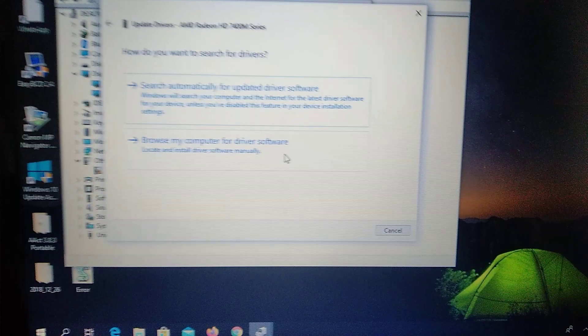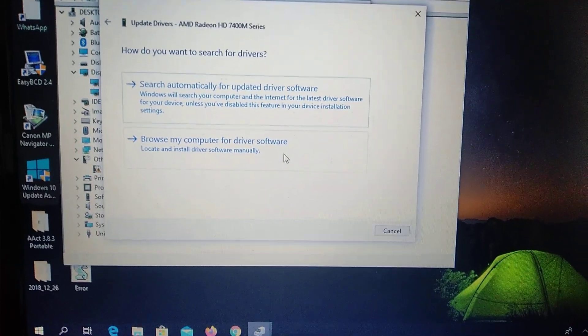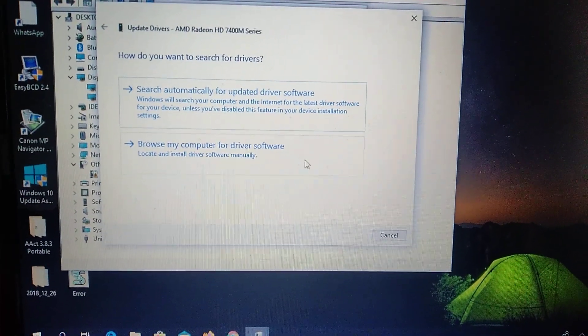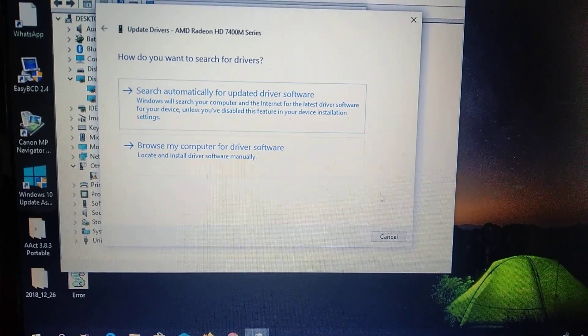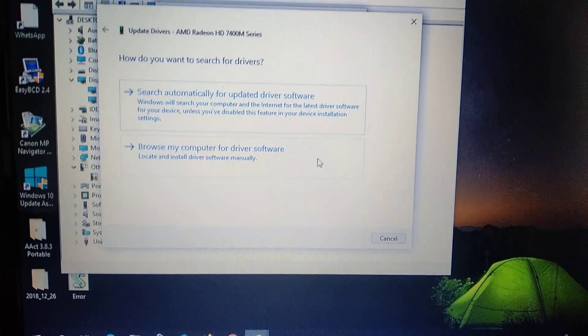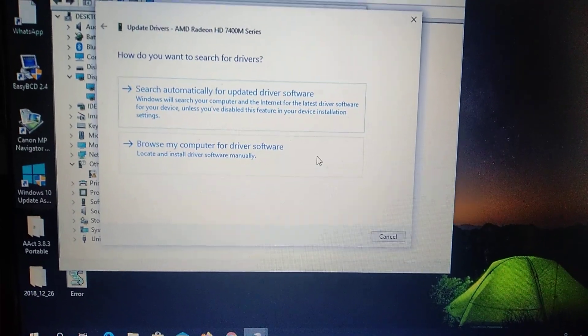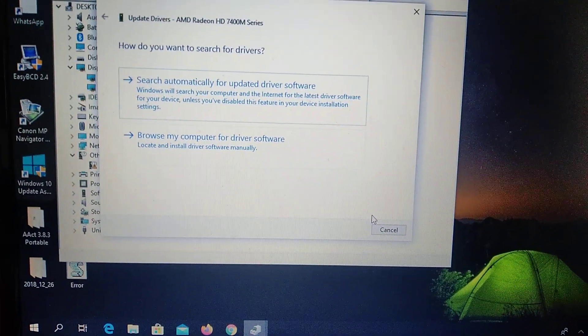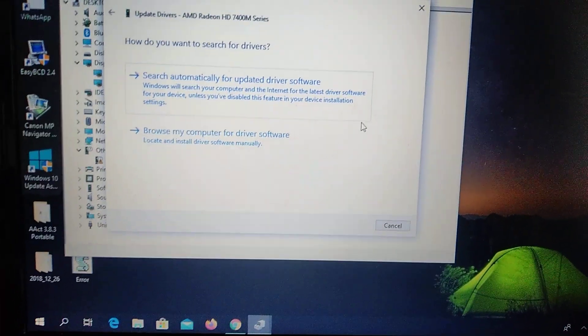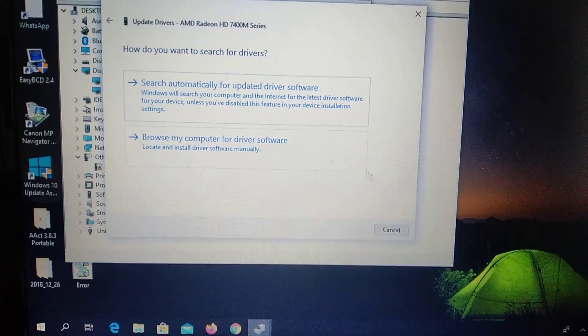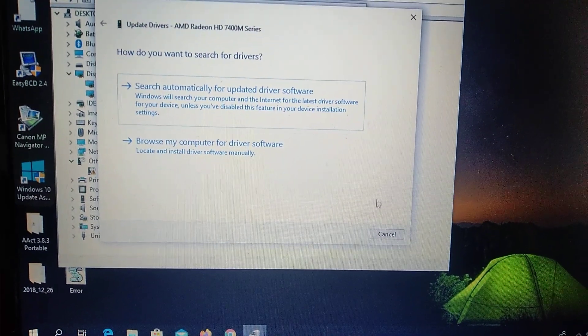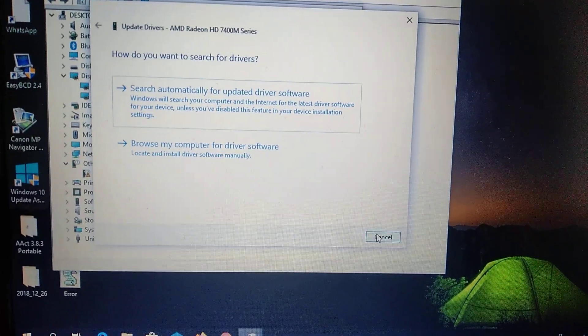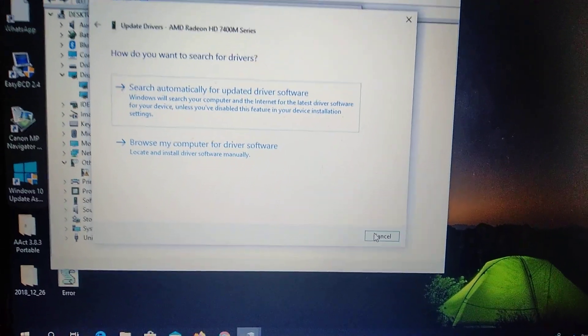So just choose the way you like and just update your driver. And after you do it, just restart your computer and I hope that you won't see this error again.